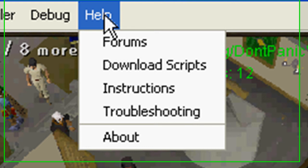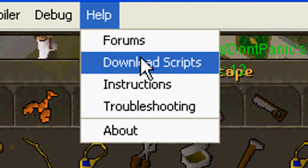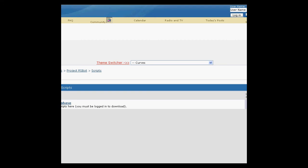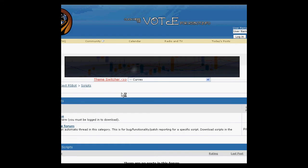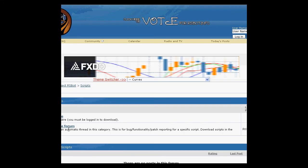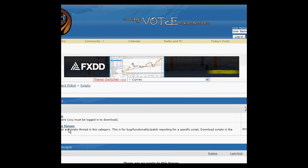Alright, now, help, forms, obviously brings you to forms. Now, download script, I don't know if it works. But yes, it brings you to the PRSBot form, and right over here you guys can't see it because of the way I got the thing set up.